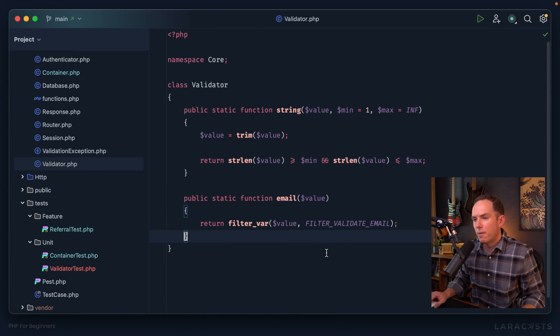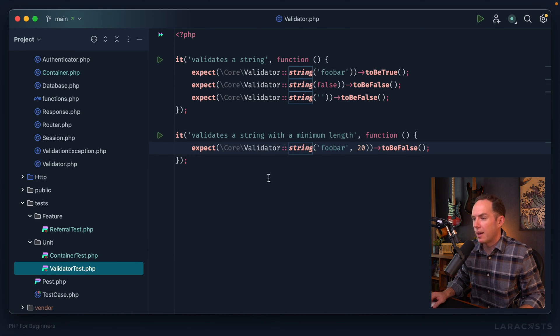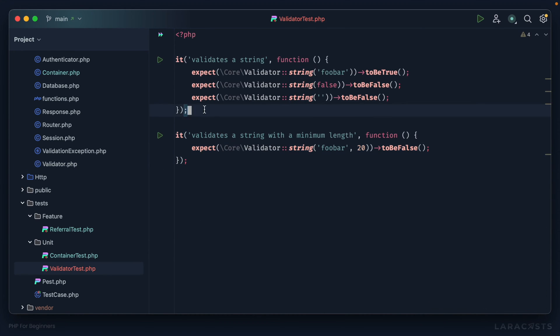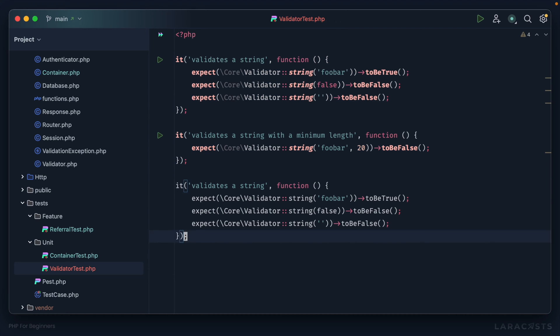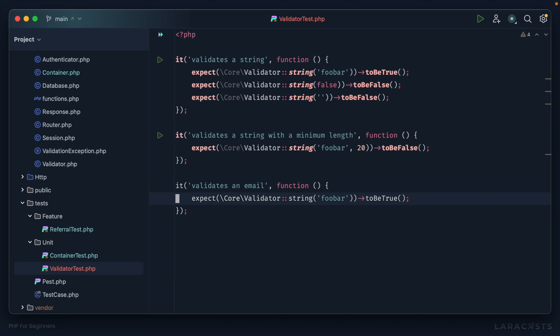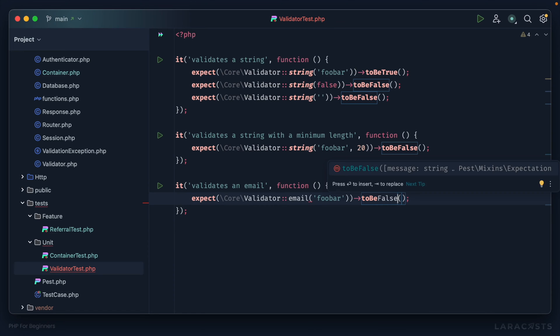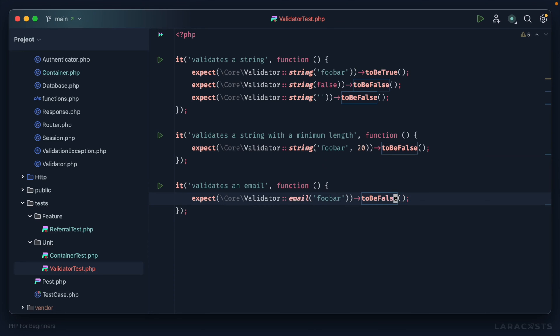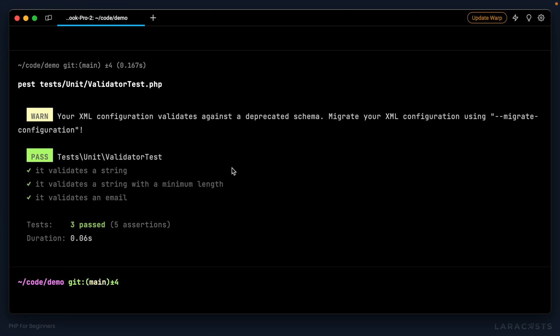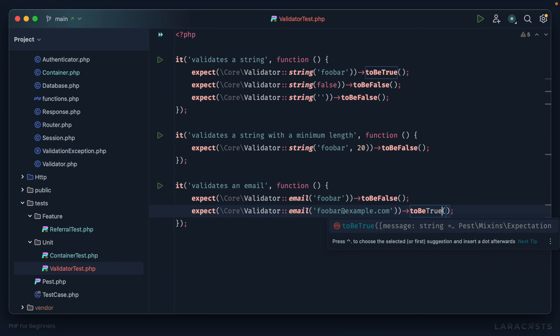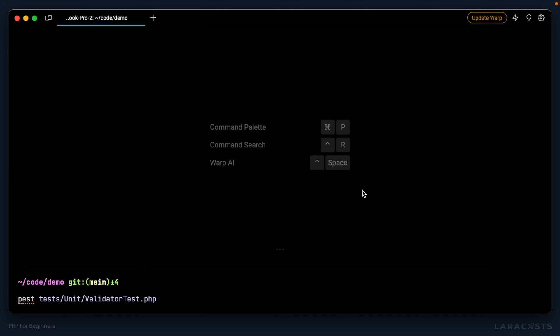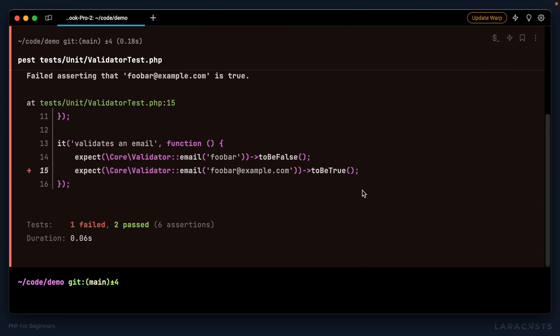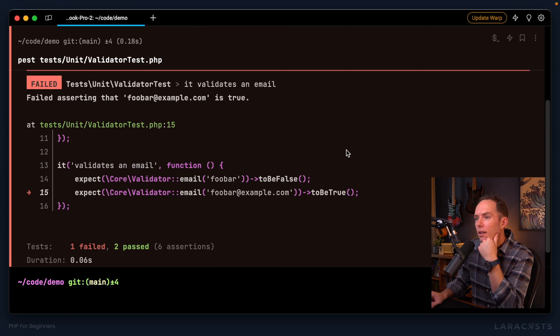Let's do another one for email. And then we'll clean things up. So we'll say it validates an email. All right. So if I call email with foobar, I will expect that to not be valid. Give it a run. It works. If I give it an actual email address, or a dummy email address, in that case, it should return true. Give it a run. And oh, it doesn't work. Failed asserting that foobar is true.